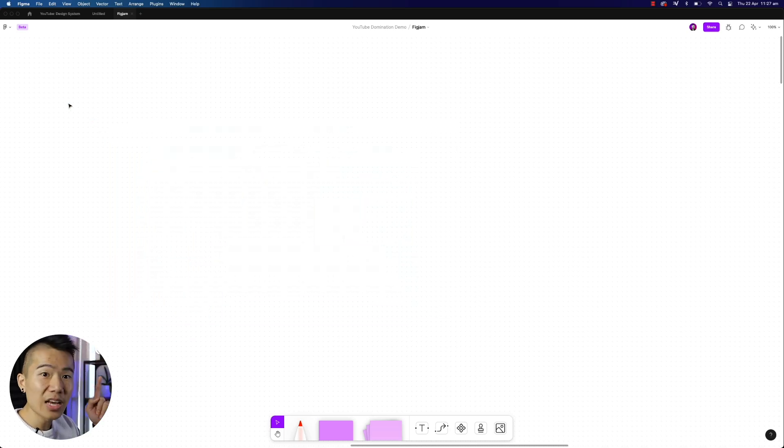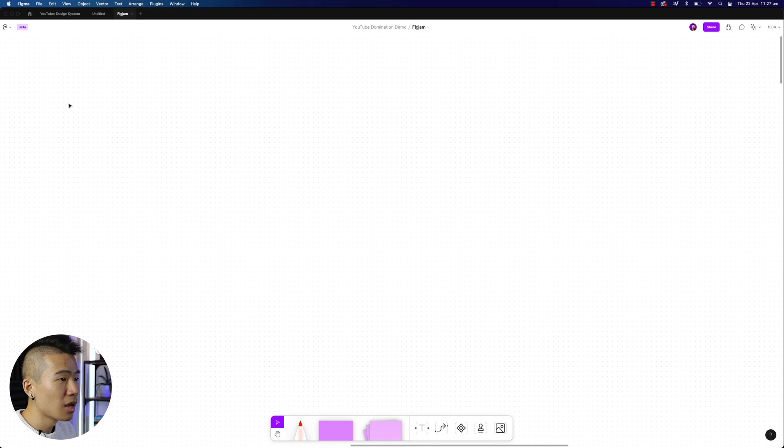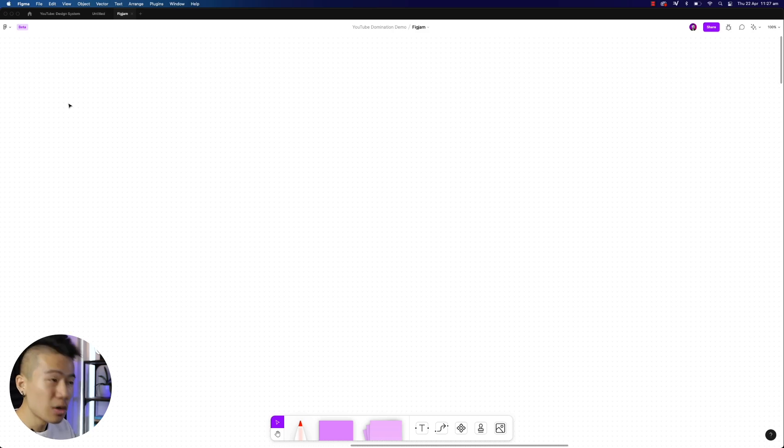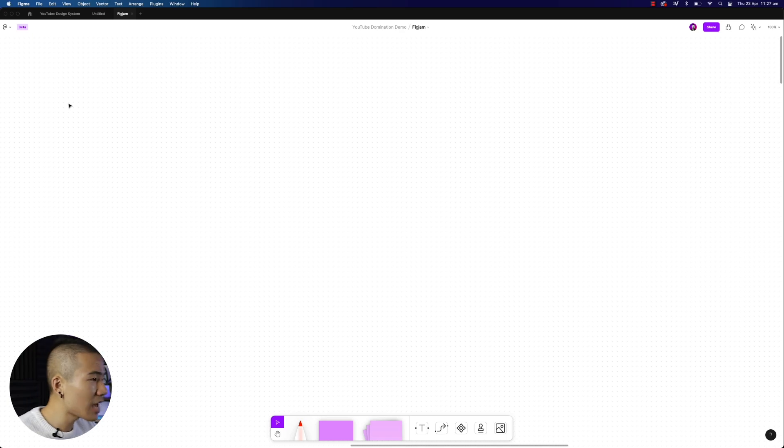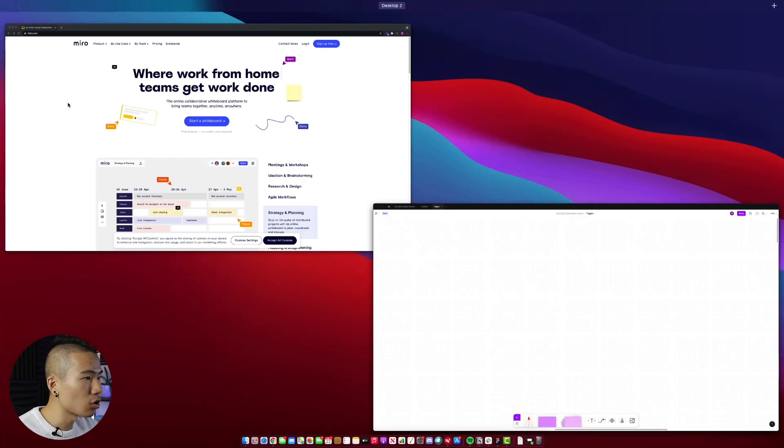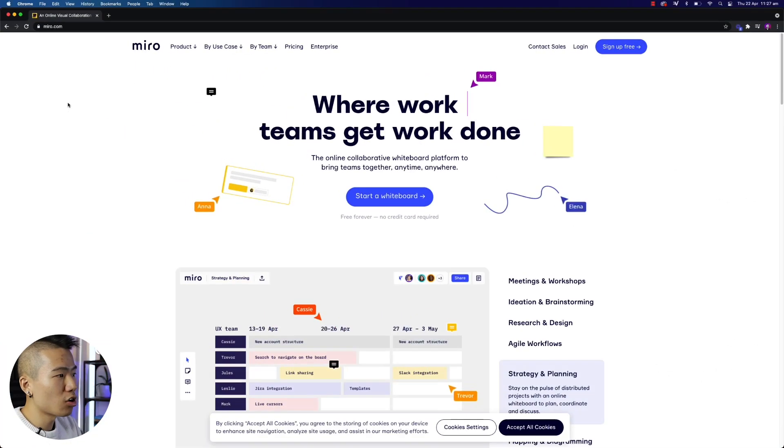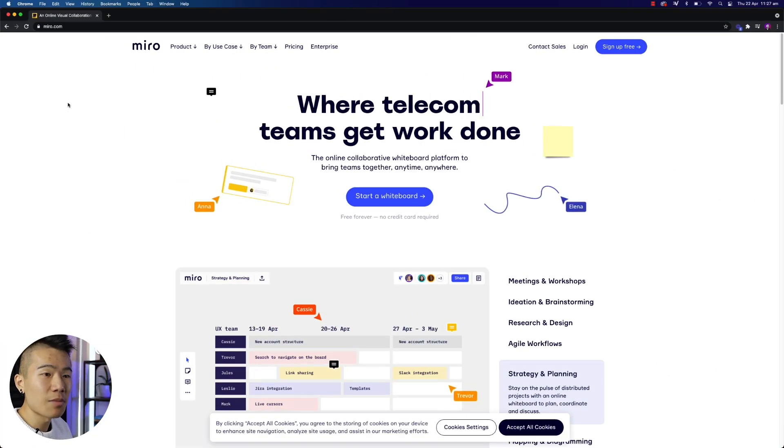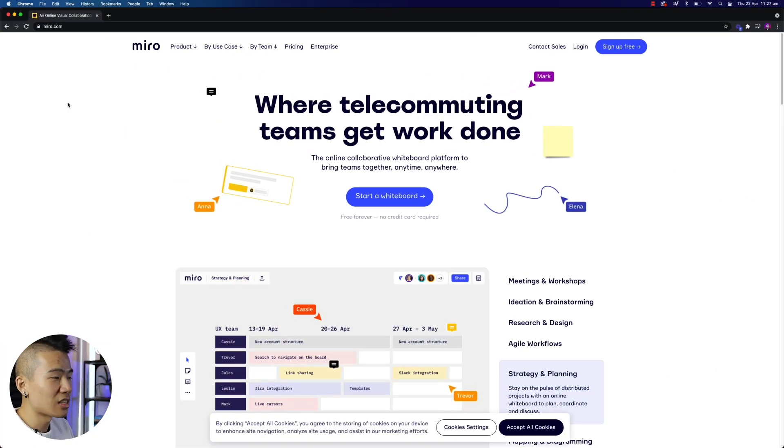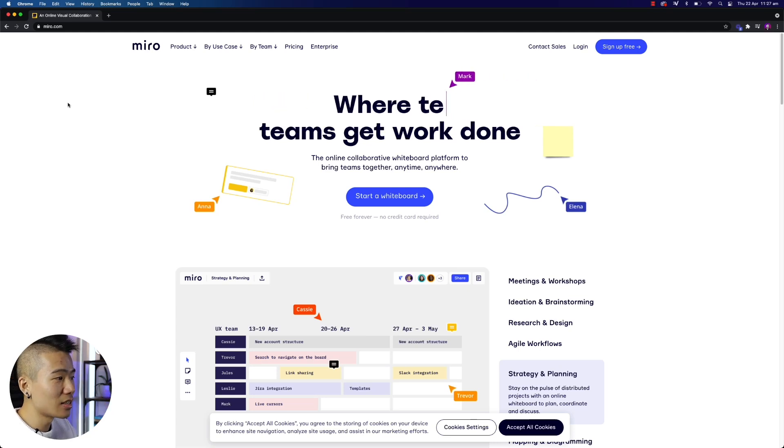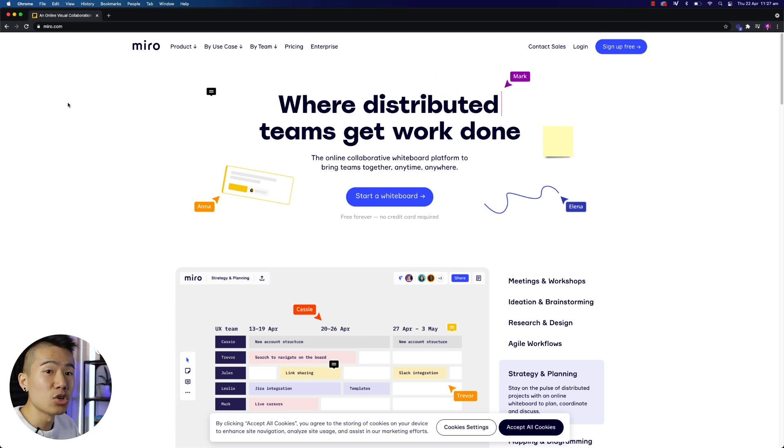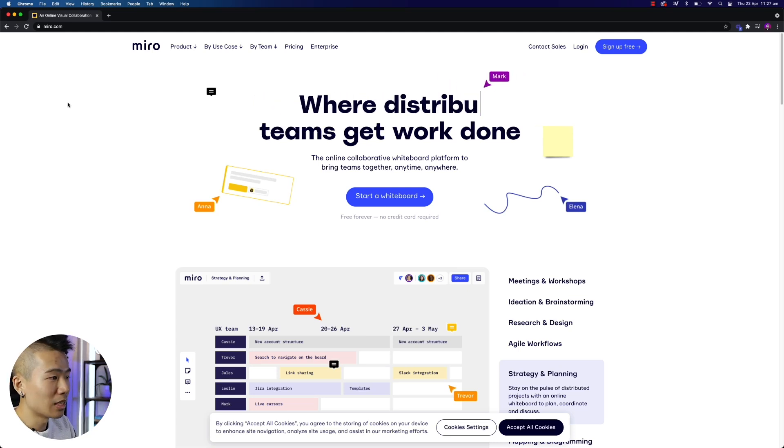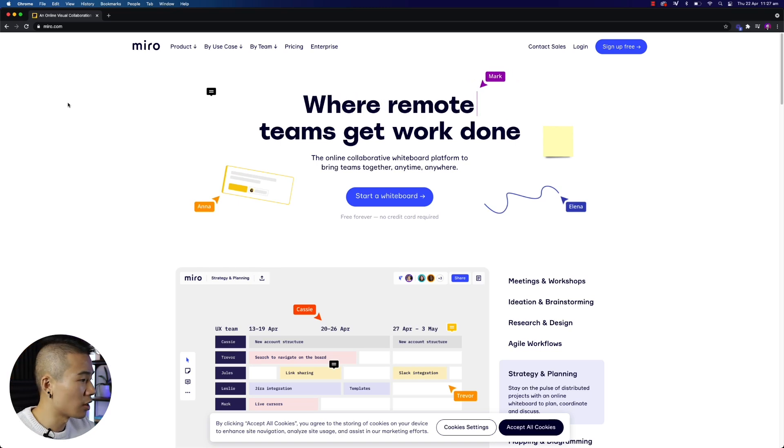I think I definitely will be using FigJam. Would I replace FigJam with Miro.com? If you guys haven't heard about Miro.com, Miro.com is a live collaboration tool which has a lot of extensive libraries of templates that you can use in live collaboration workflows. So as you can see over here,